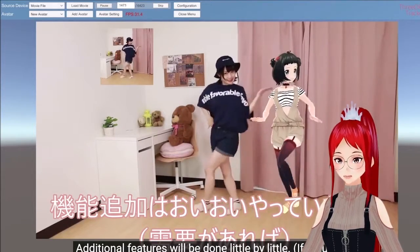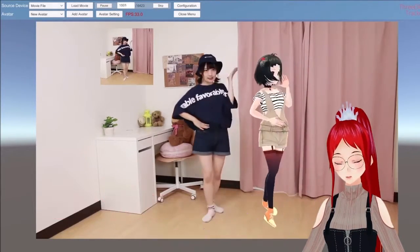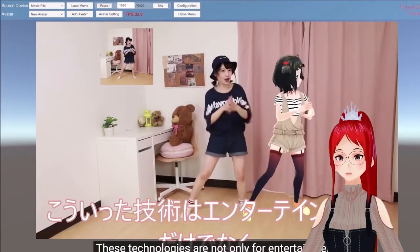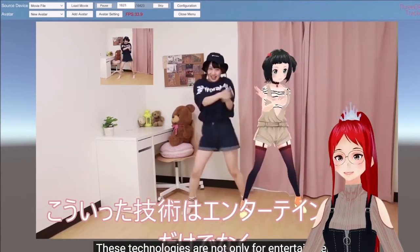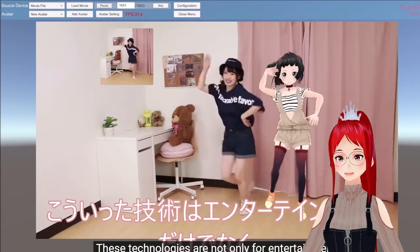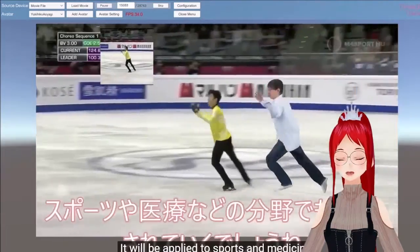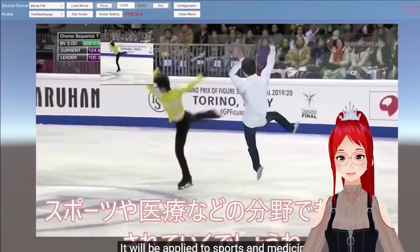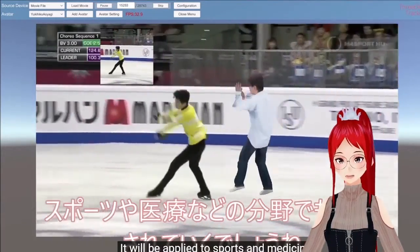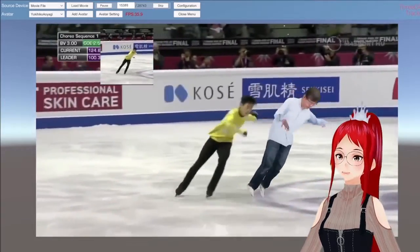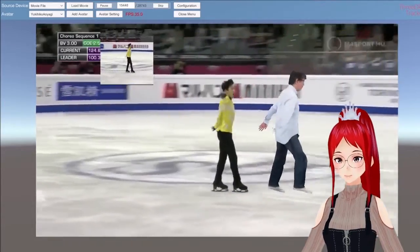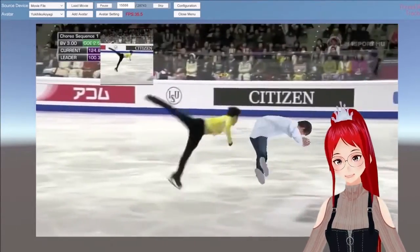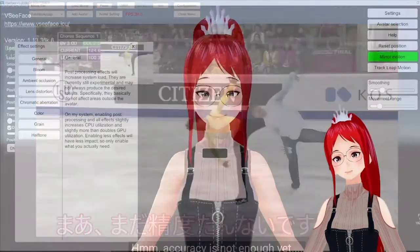What is especially interesting for VTubers is that you can run pre-recorded footage through the program and actually create a dance routine with your avatar for a music video, for example, without a full motion capture suit. While live capture is possible, it will obviously take a lot of processing power from your PC to run smoothly.